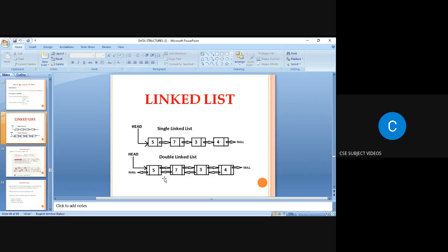In a doubly linked list, each node has three fields: previous field, data field, and next field. The previous field contains the address of the previous node; the next field contains the address of the next node. The previous field of the first node is null, and the next field of the last node is null. The head pointer points to the first node in the list.